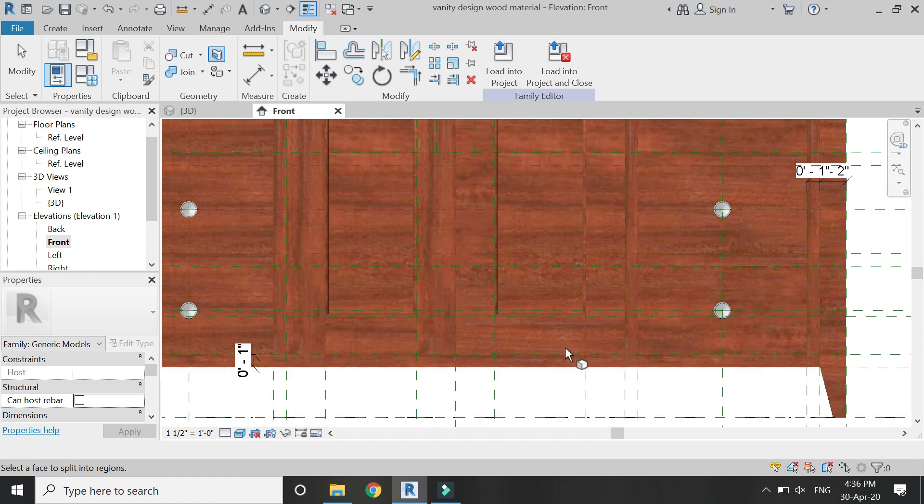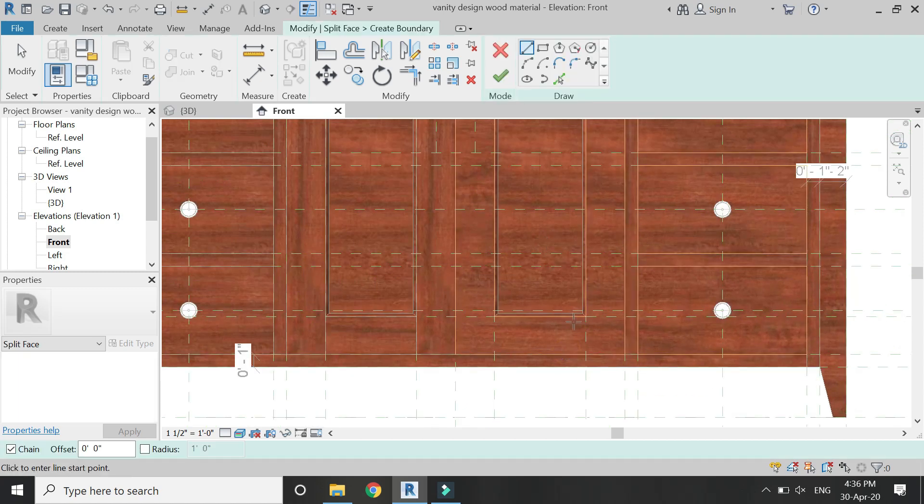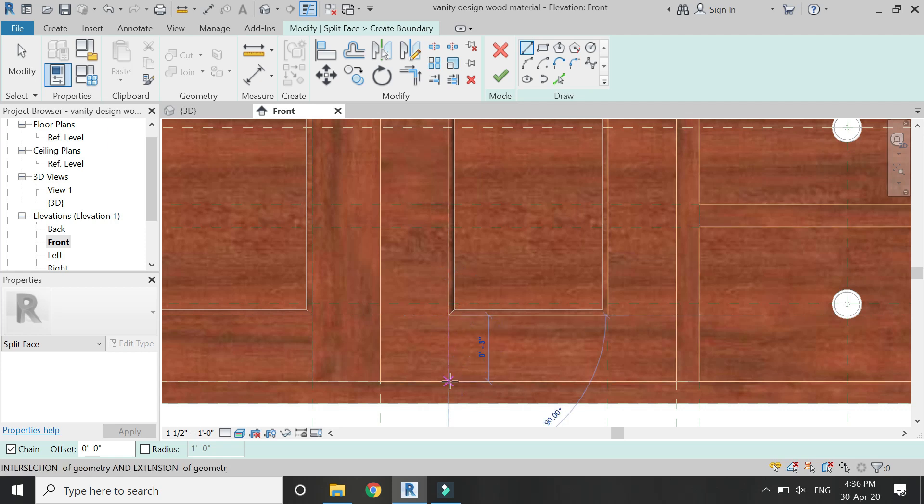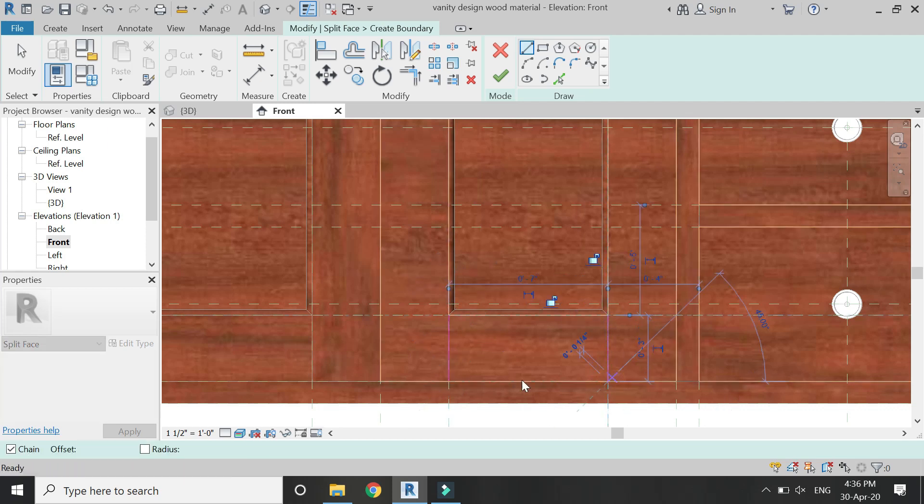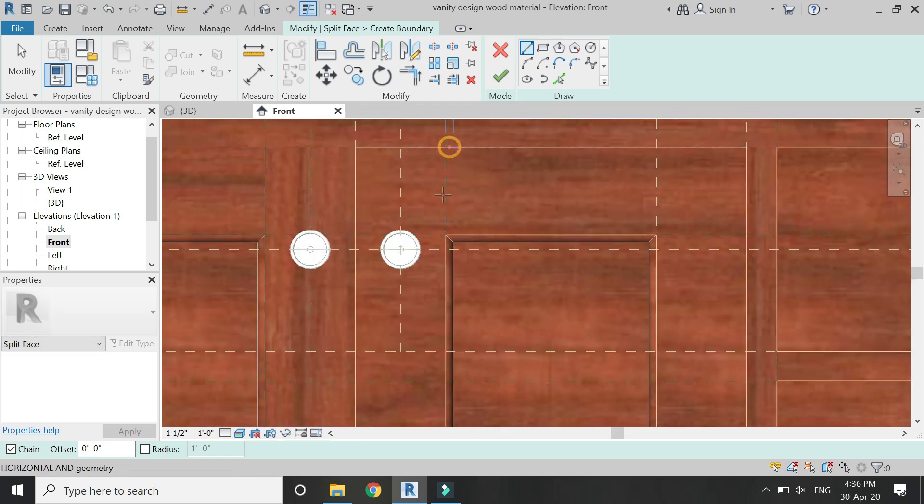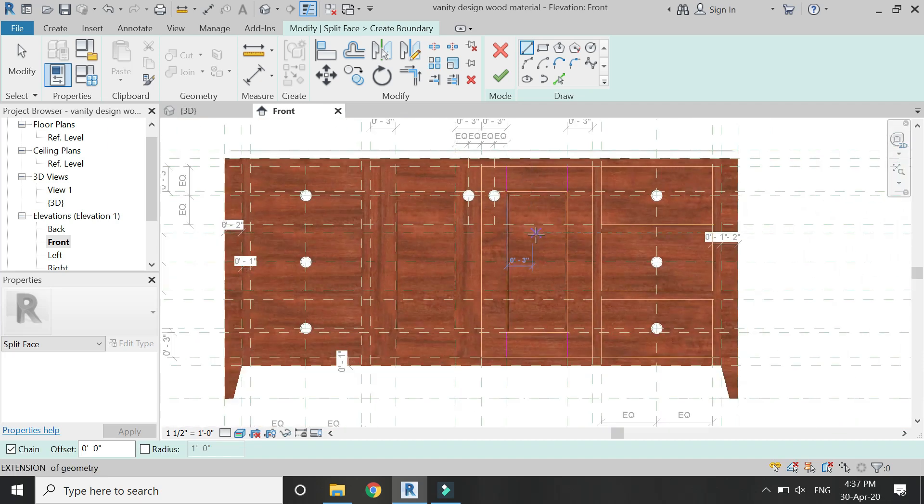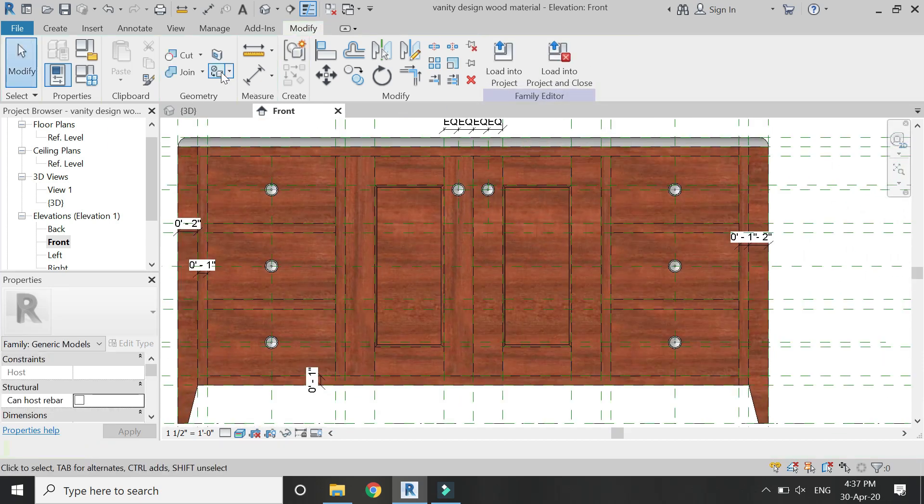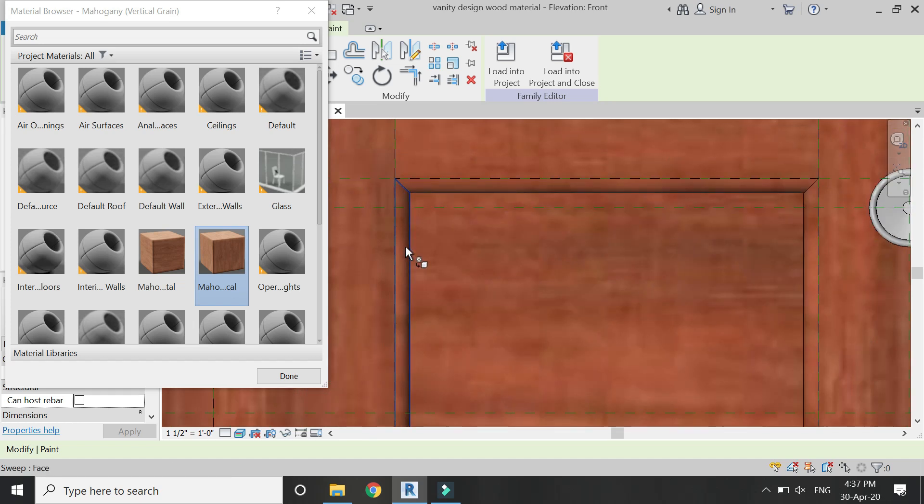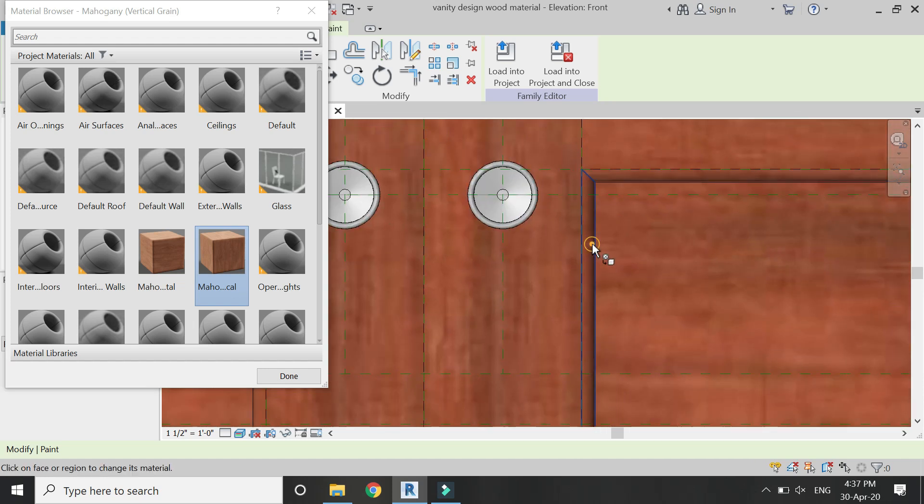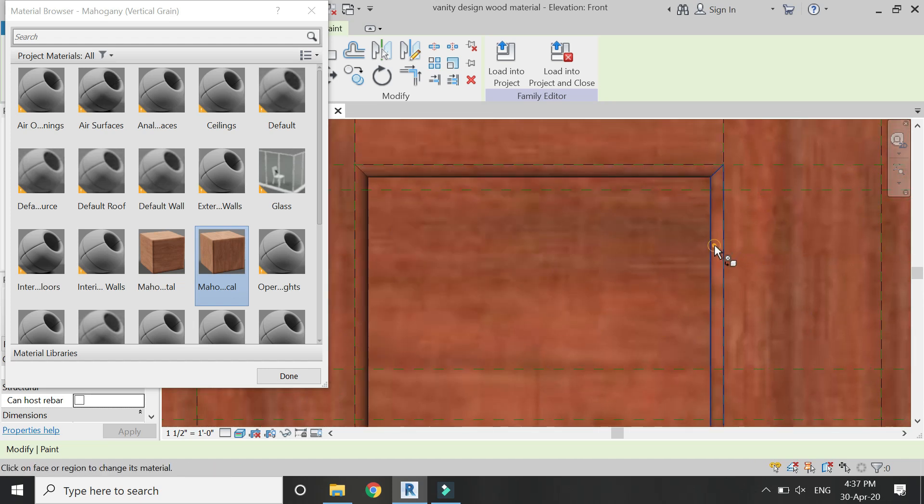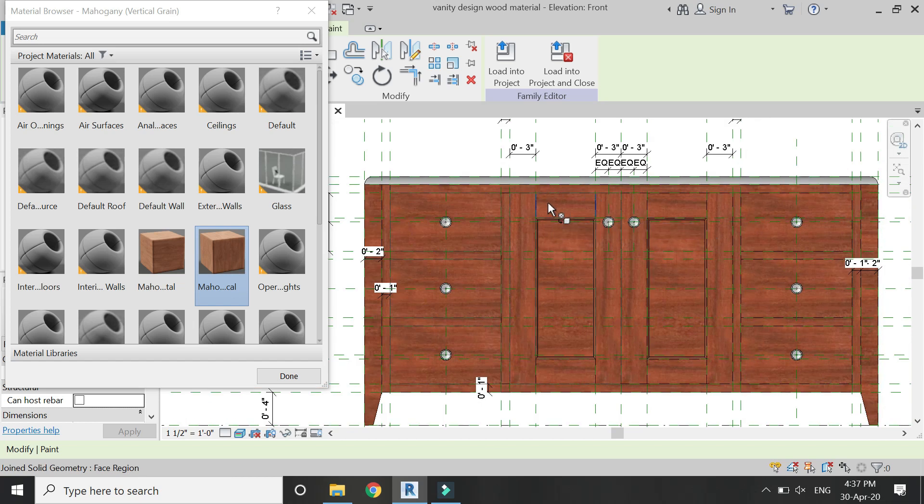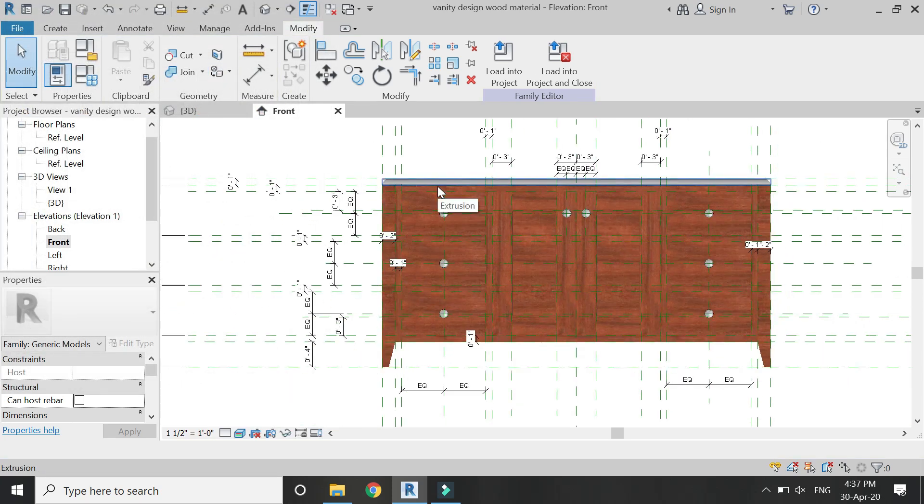Now repeat this step for the other door as well. And also apply this vertical grain to these vertical components of this sweep. So in this manner you can keep on adding details to the families and the doors which are made of wood.